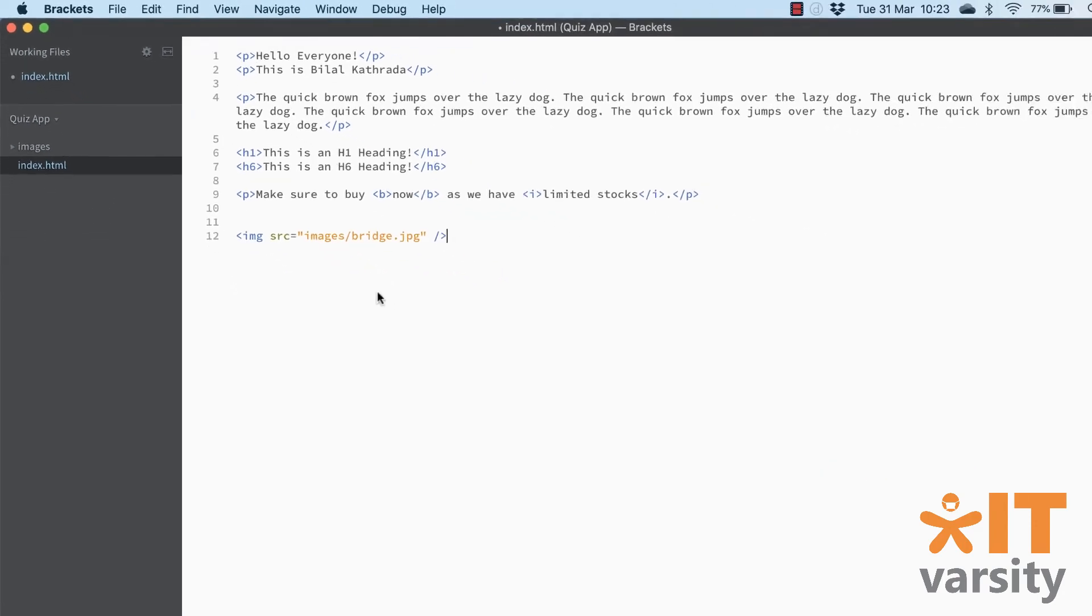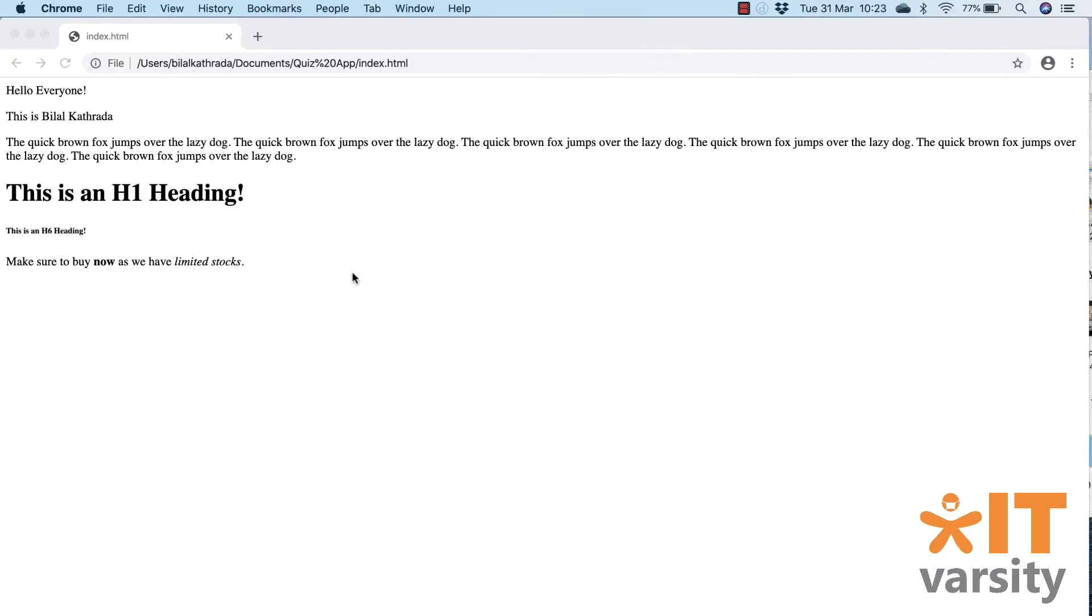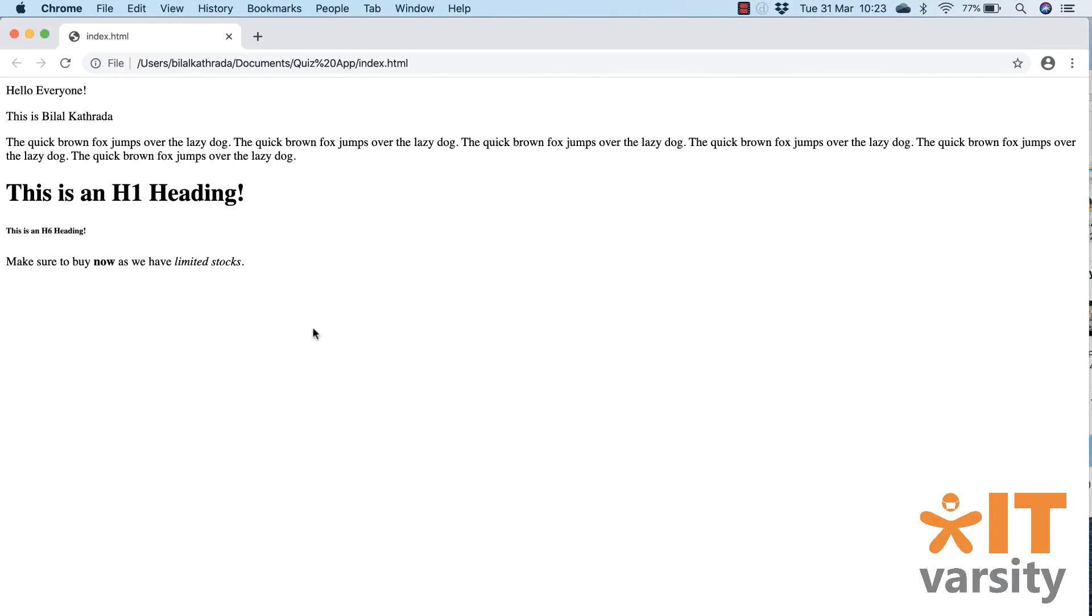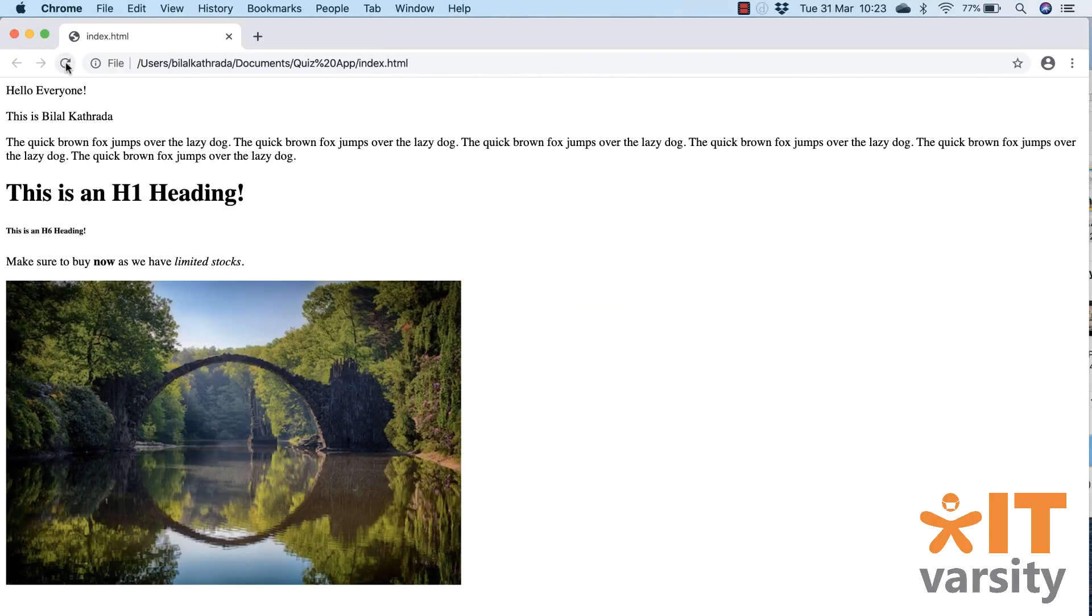Back in the browser, I hit refresh and there we go. Fantastic. My image is now displaying on my browser. Excellent.